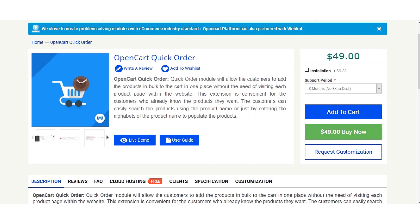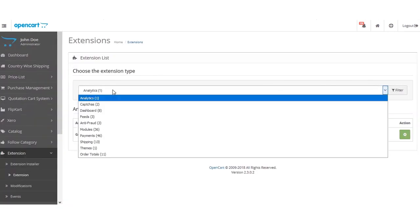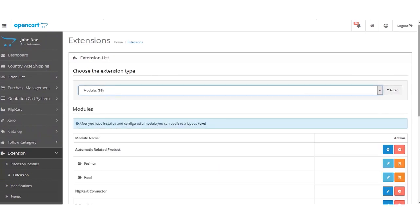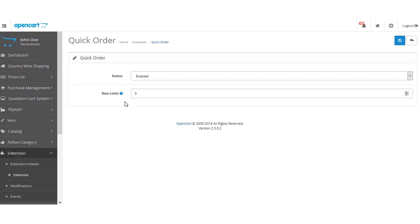Before showing how the extension works, we need to check the admin configuration settings. We'll go to the admin backend panel first to check the backend configuration, and after that we'll show how orders can be placed on the front end. After logging in to the admin backend panel of this OpenCart web store, navigate to Extensions, then Extension, and select Modules. Under Modules, find the Quick Order extension and click the Edit button.